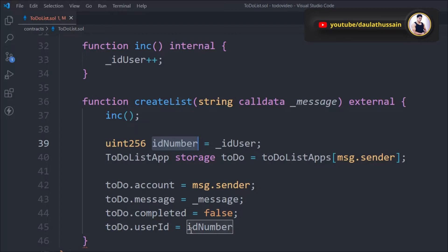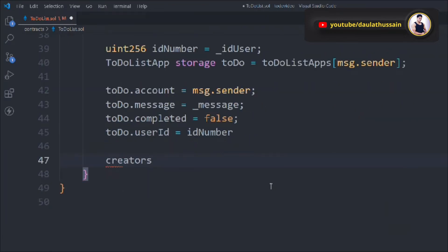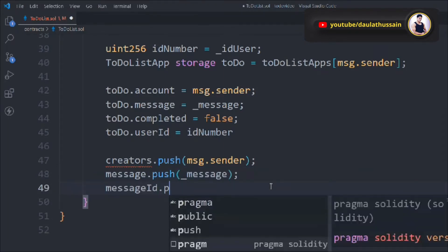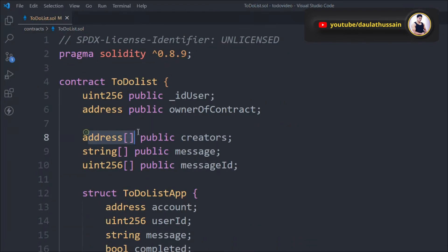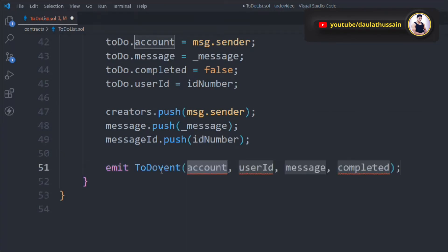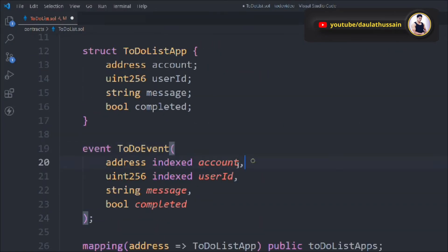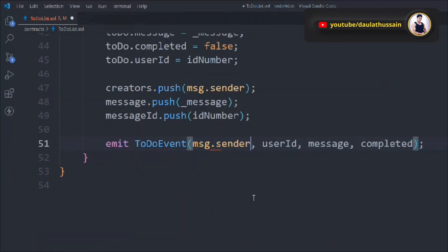We push the address to the creators array, push the message into the messages array, and push the ID into the message ID array. Finally, we emit the ToDoEvent, passing the data in the same order as defined in the event: msg.sender, the userId, the message, and the completed status. The order must match the event definition, otherwise it will throw an error.